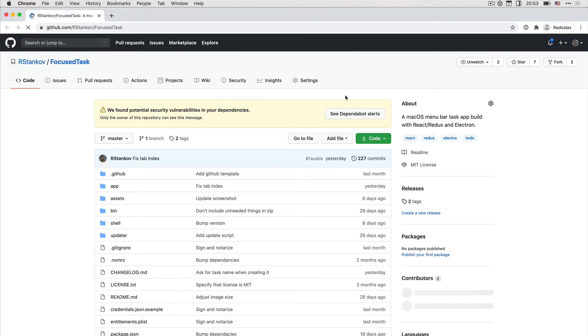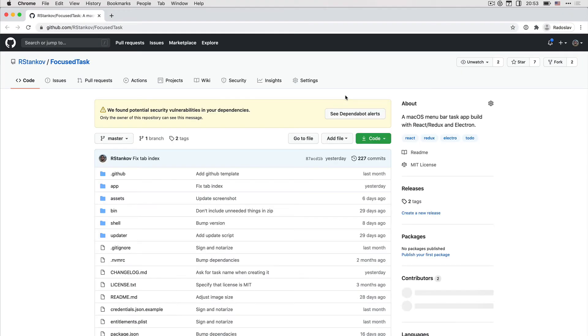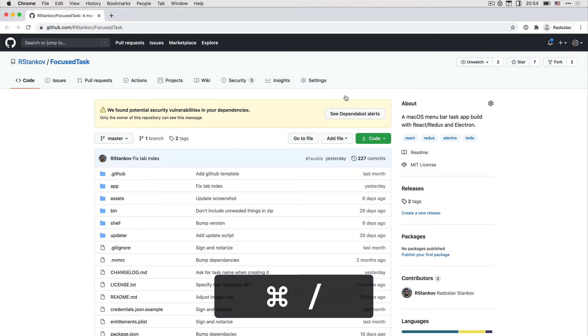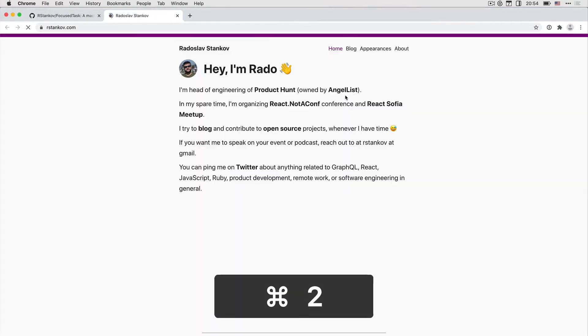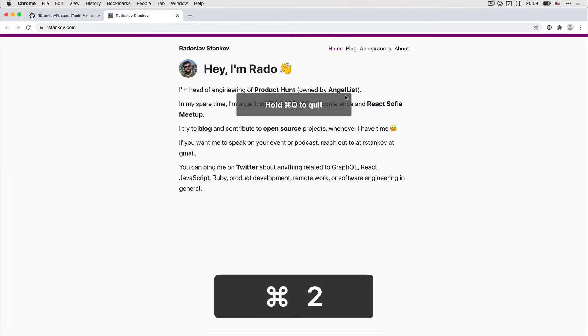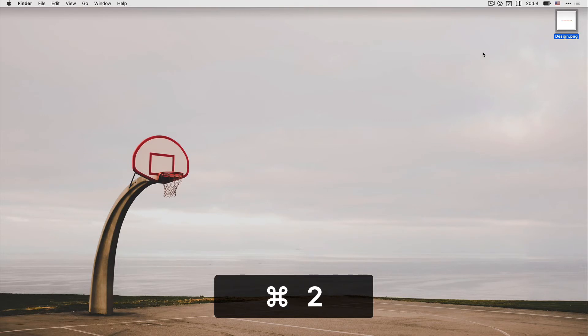Focus Tasks is open-sourced, so you can check out its source at GitHub, and you can even open pull requests with feature suggestions. If I want to open another bookmark, I can open Focus Tasks quickly with command plus slash, and then I can use command plus two to open my personal website.